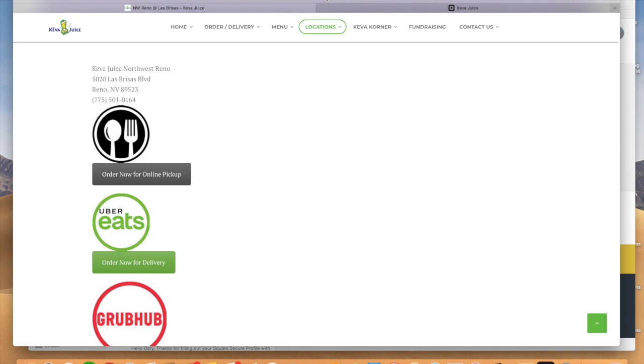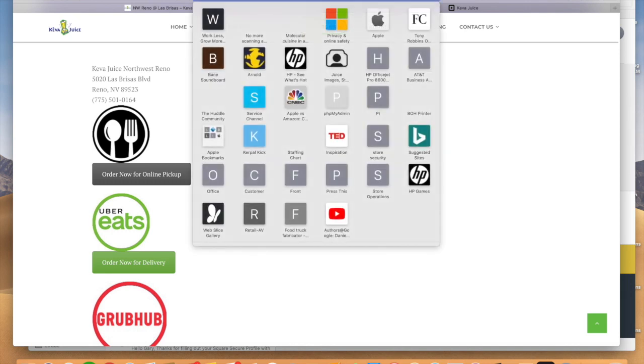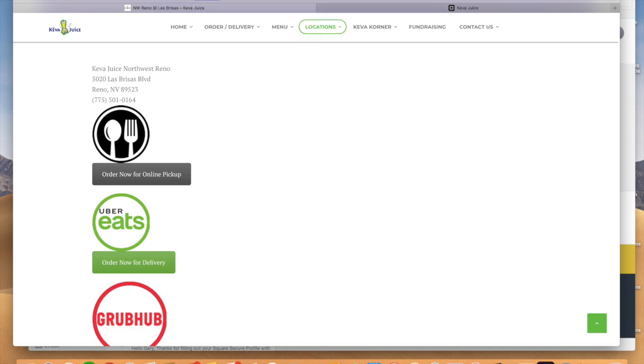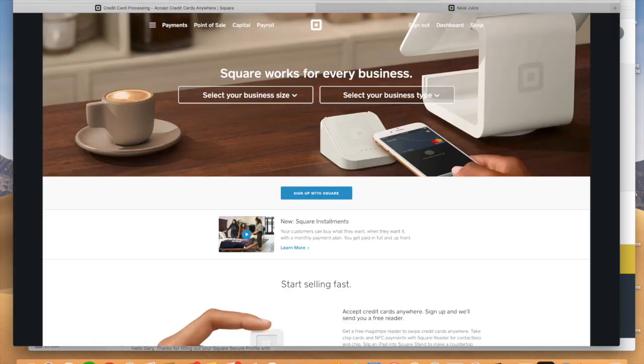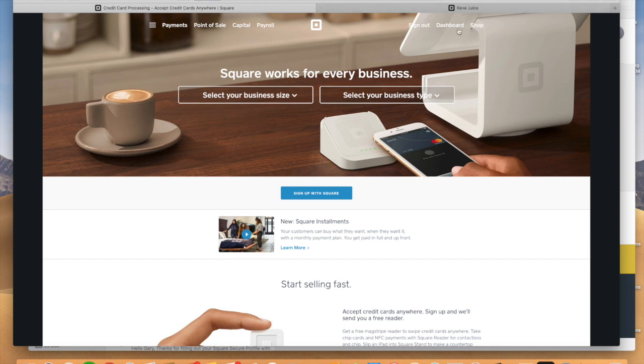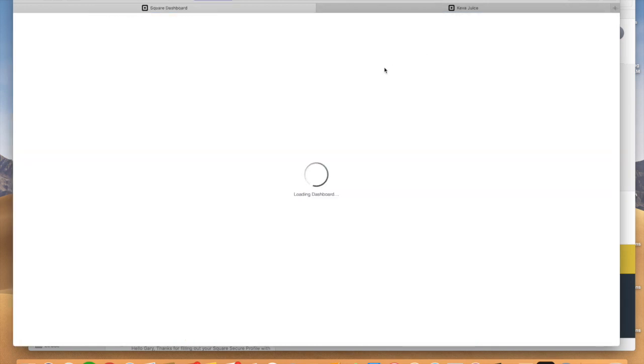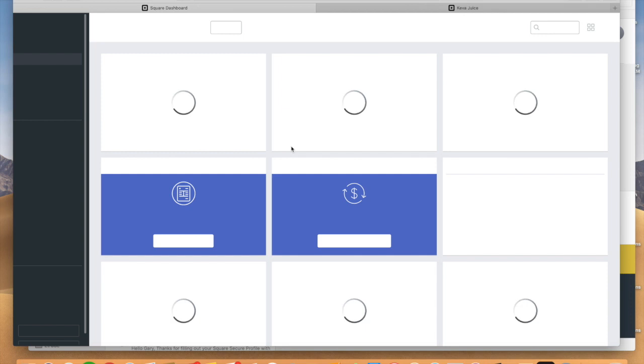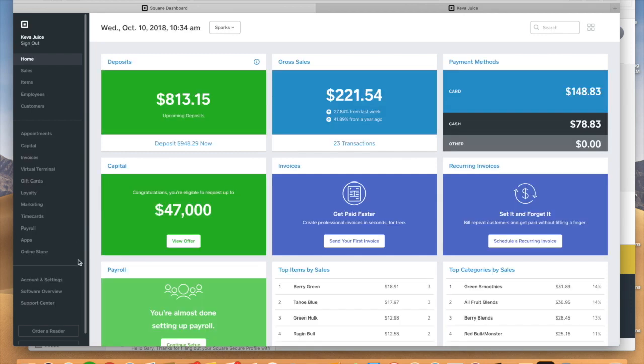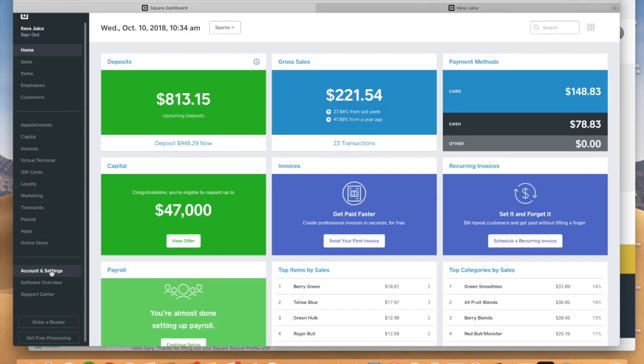So how do we do this? Well, the first thing we want to do is we want to log into your Square dashboard and we're going to go in here and we're going to go to the dashboard. And in the dashboard here, if we go to, there's a little guy here, it says online store.